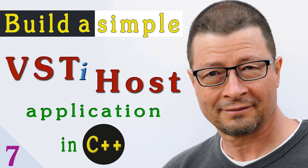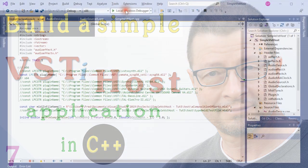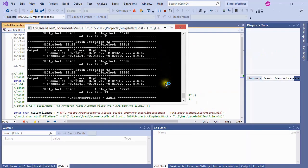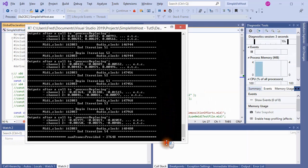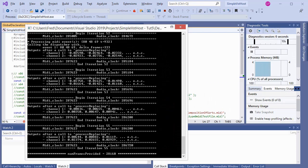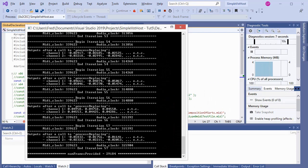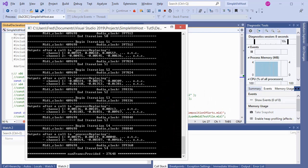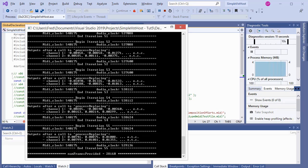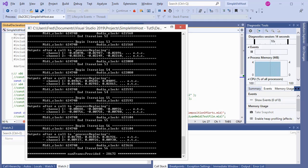Hello again! Our next topic will be an interesting one. Having completed and pretty much perfected the difficult task of playing MIDI songs through a plugin in real time, we can now turn our attention to more spectacular things like displaying the plugin's editor and providing a user-friendly, menu-driven user interface.